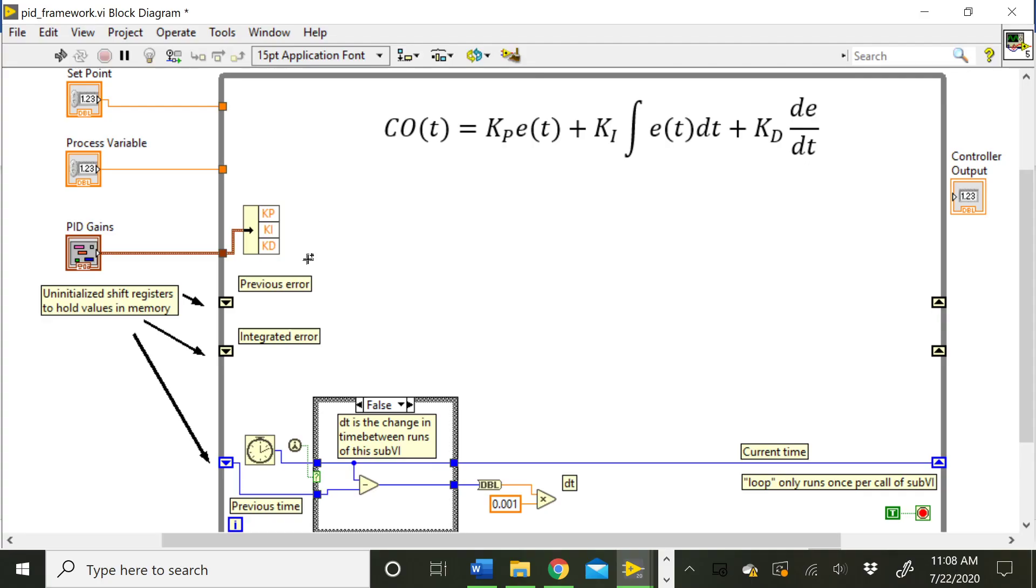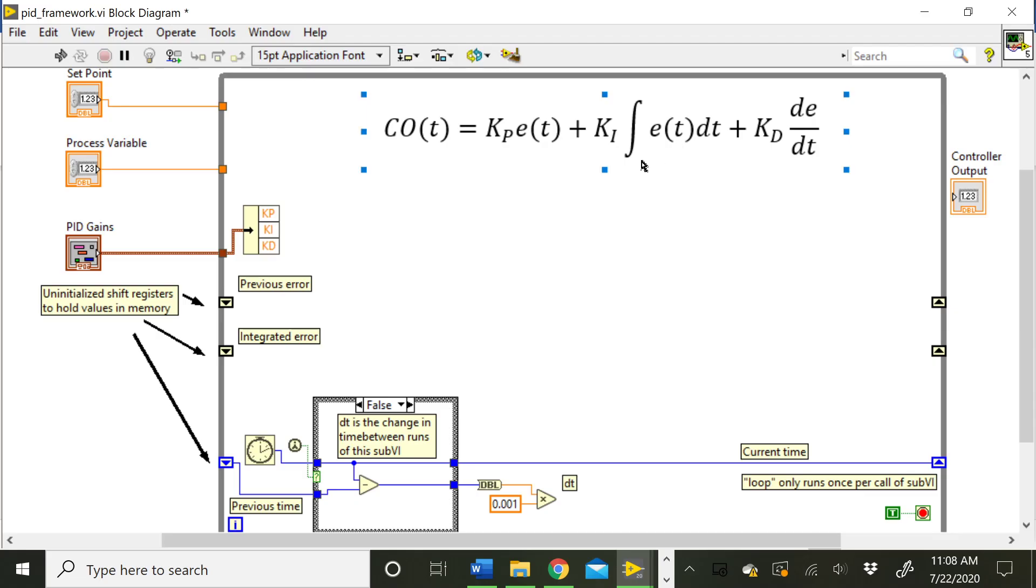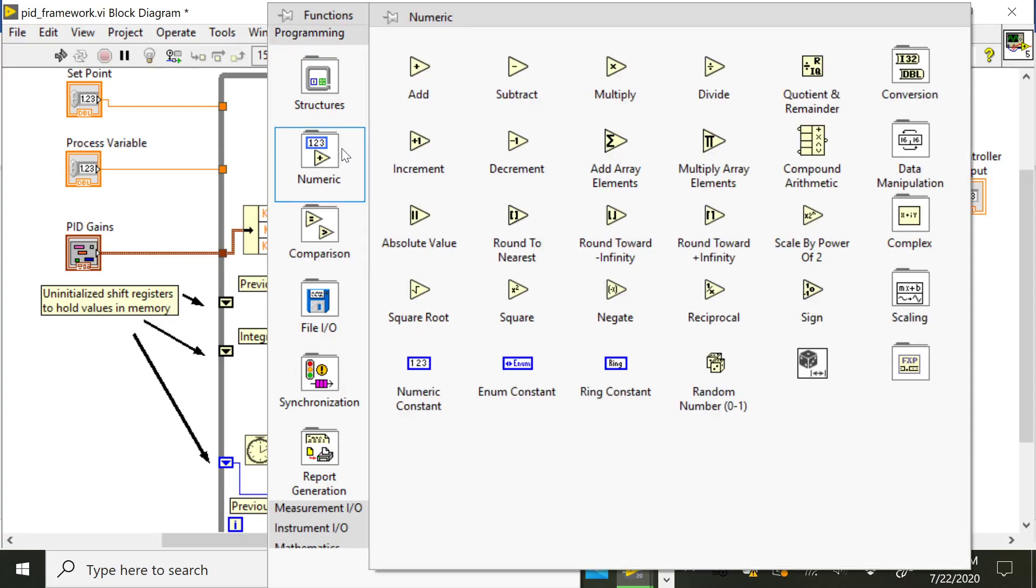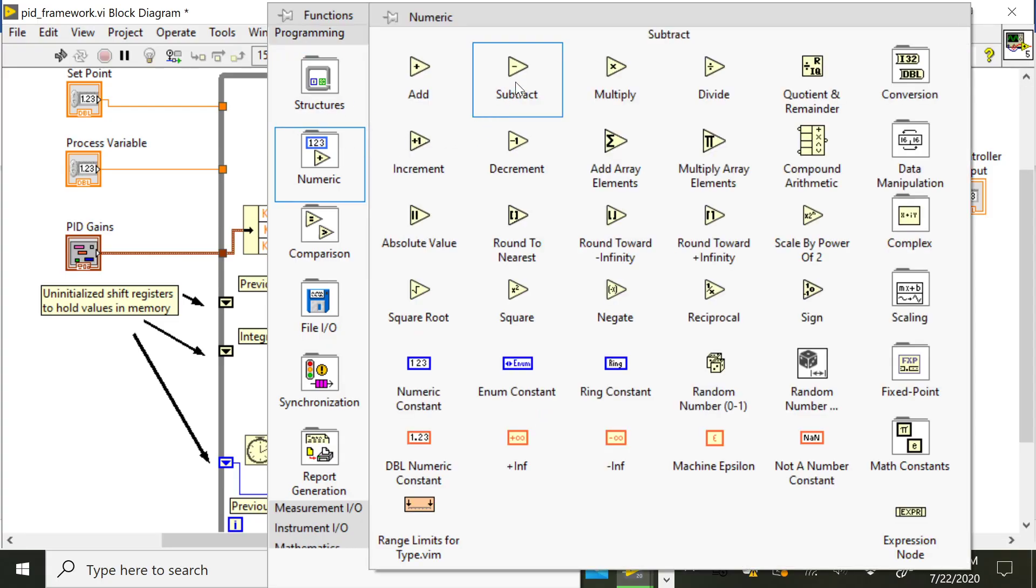Another thing you'll need to be able to do is to calculate your error term. So you notice the error shows up in all of these: we have the current error in our proportional term, we have the integral of the error with respect to time in the integral term, and then the derivative of the error with respect to time in the derivative term. So first of all, we'll just need to calculate what the error is. And recall that that is the setpoint minus the process variable. So you can just go ahead and implement that right away.